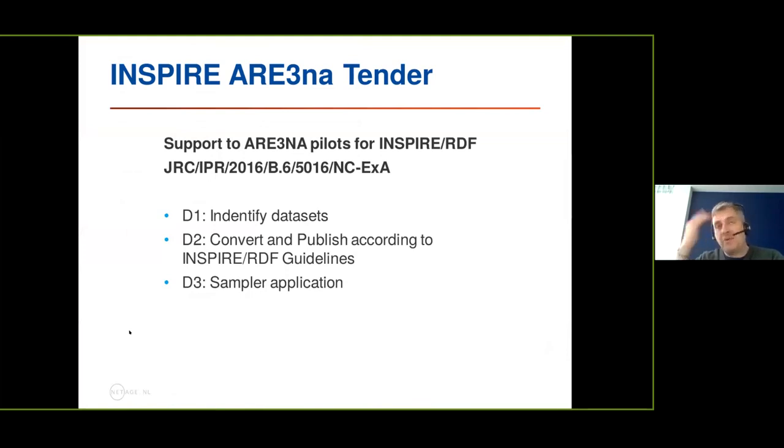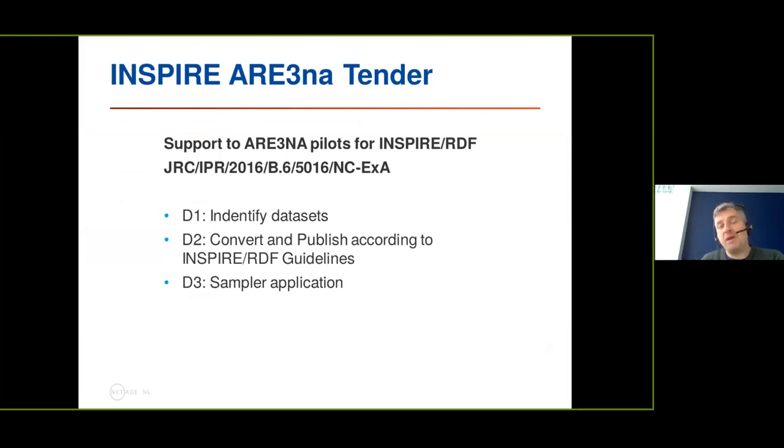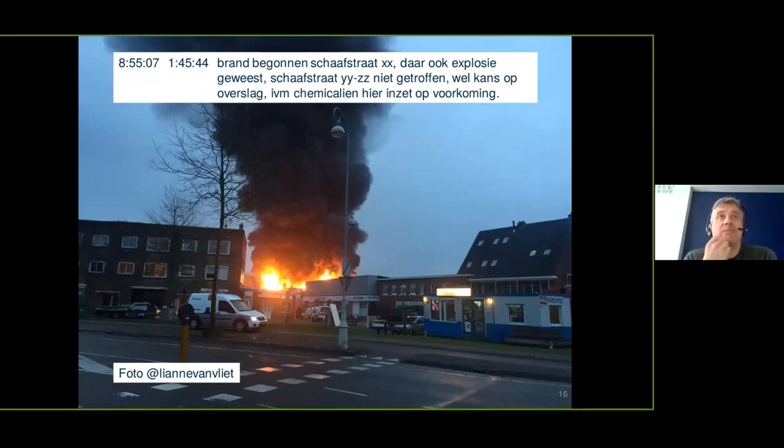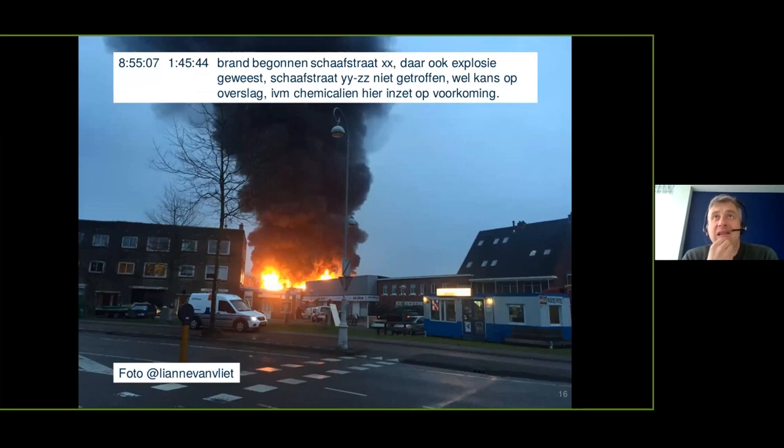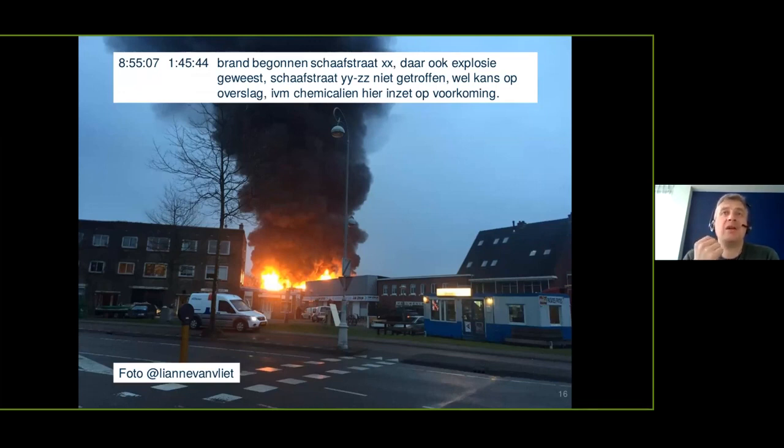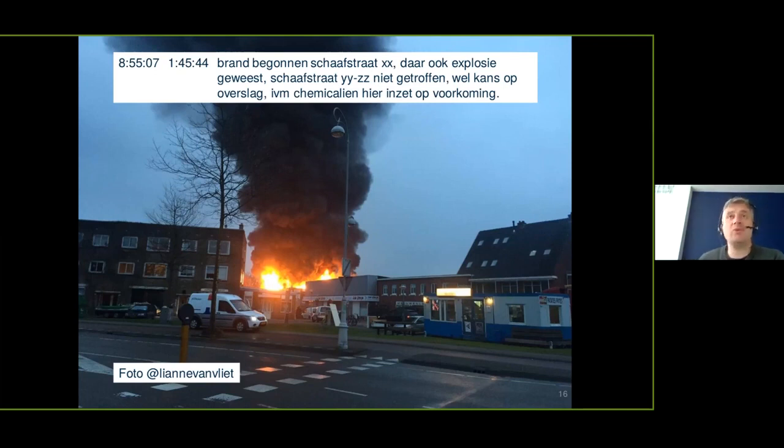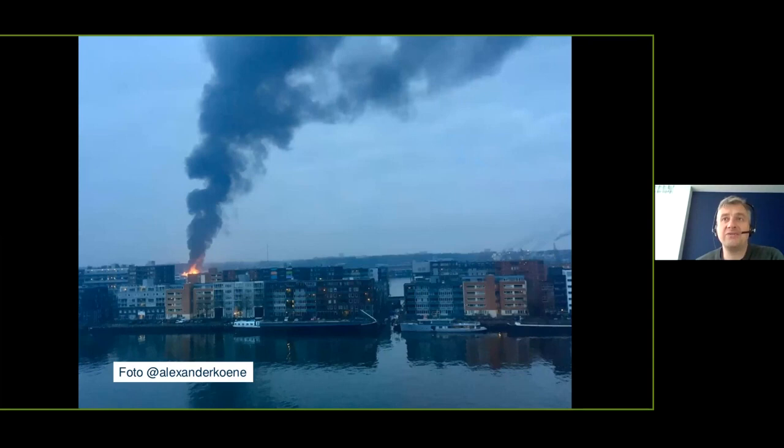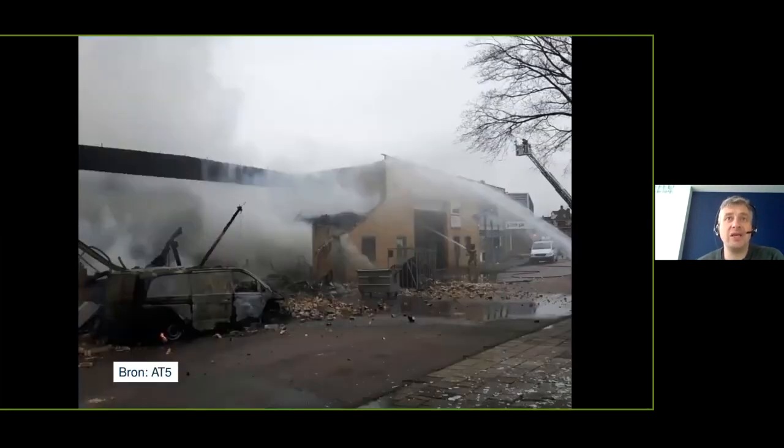So what we did a couple of years ago, we did an Inspire arena tender where we thought about, we take this specific problem. We're going to build a knowledge graph out of it. And that's what we did. An hour and 45 minutes later, there came a recognition, okay, the fire started at a certain location. There's been an explosion there. Because the chemicals in some of the other buildings, we need to know more about, and we want to see if we can prevent escalation of this incident.